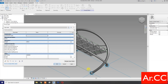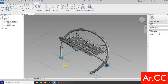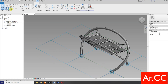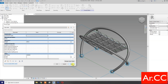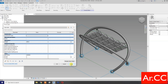Let's test the parameters. Go to family types, let's change the NCP offset to 0.9. OK. Then let's try to change the height to 2,600. OK.